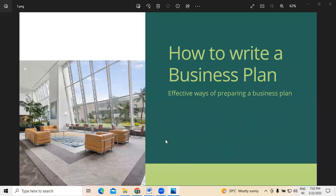Hi. Welcome to LearnDomain. Today we are going to discuss about how to write a business plan for any business.